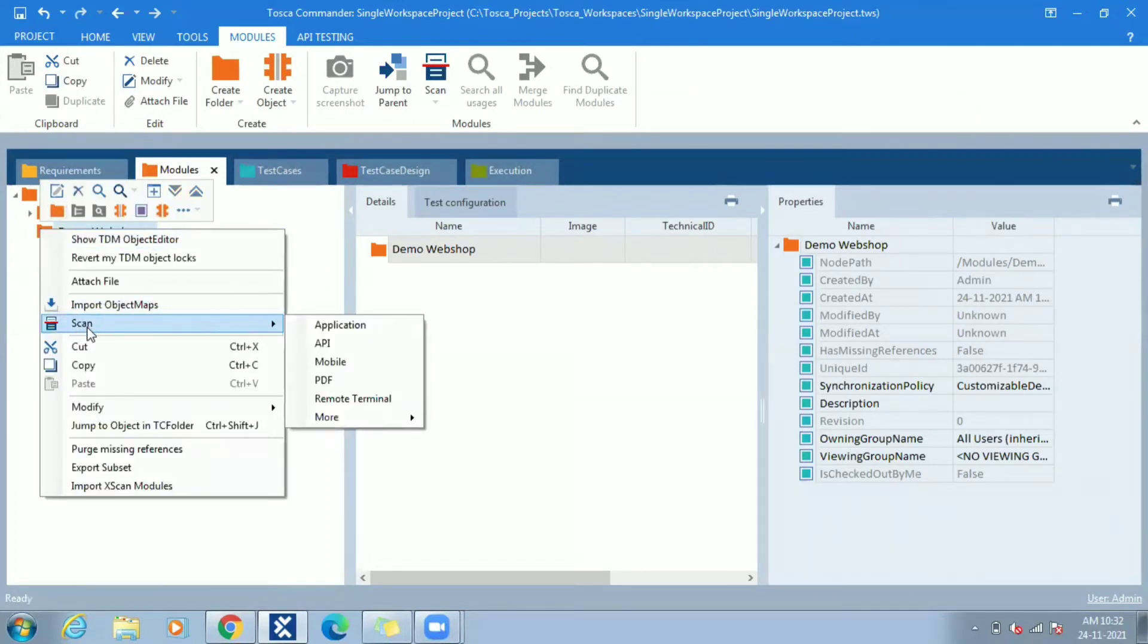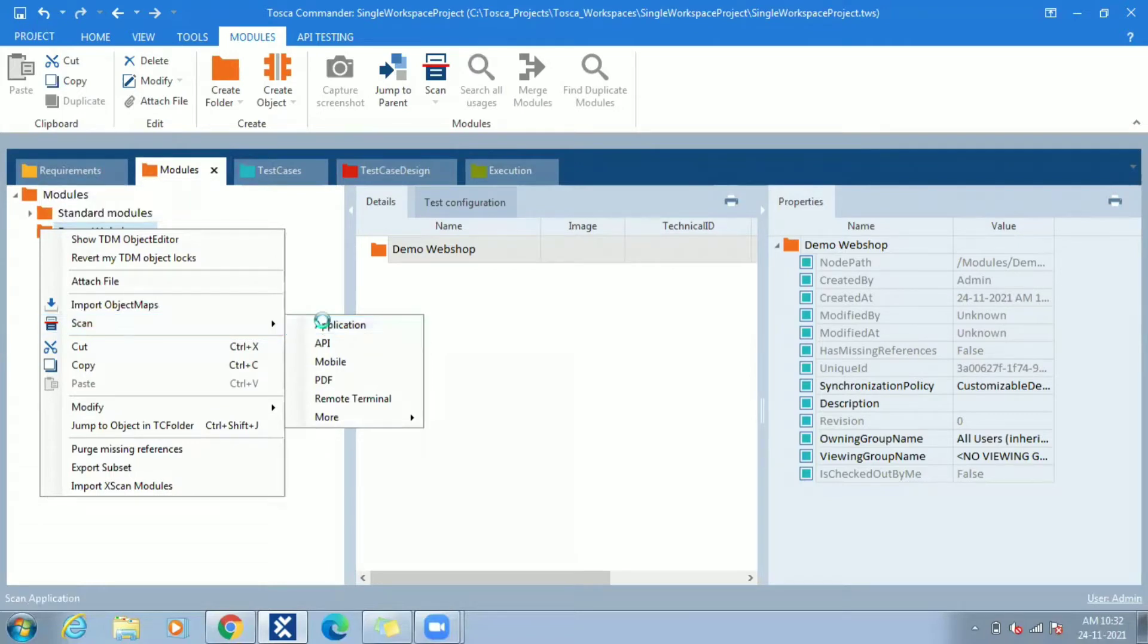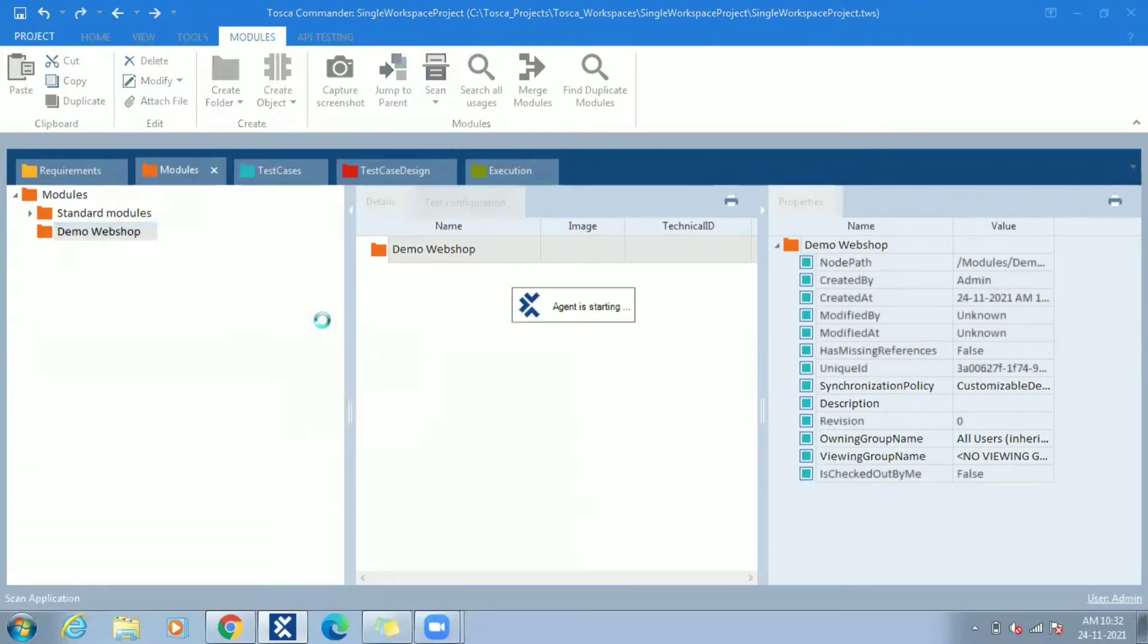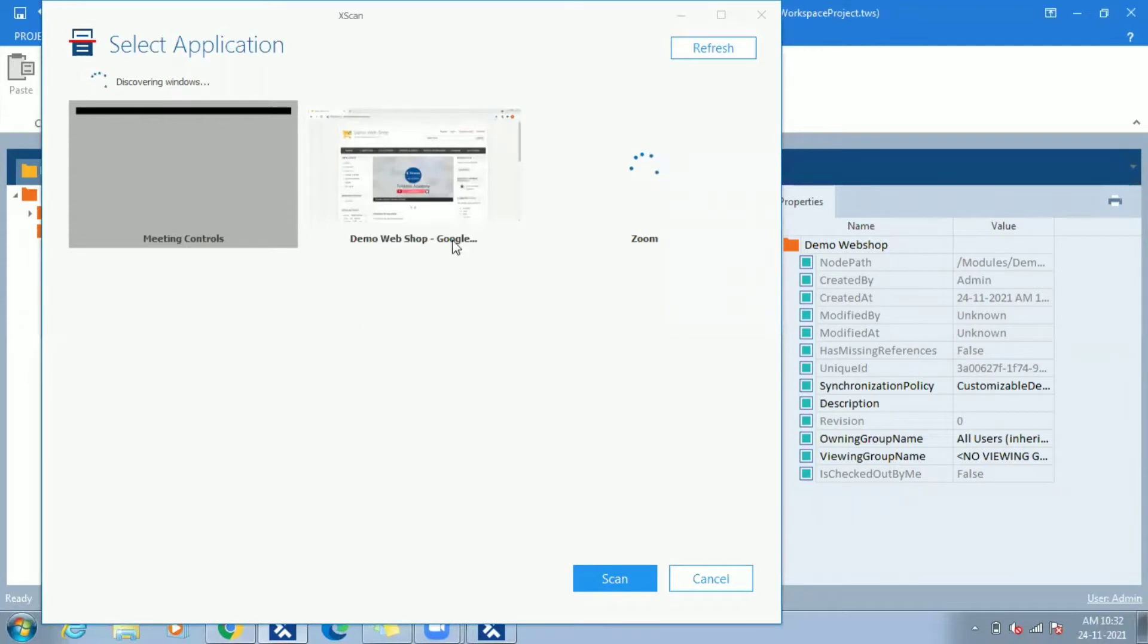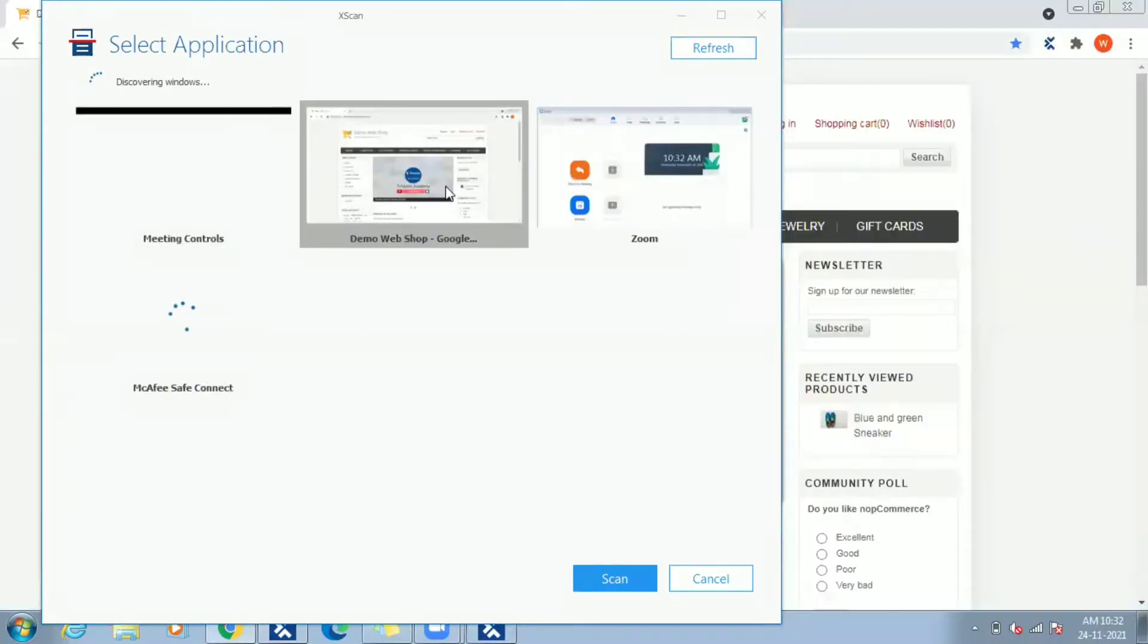Once workspace opened, go to More Tools and right click, select Scan Application Agent, start scan. Start scan window opened shows all applications discovered. Select Demo Webshop and click on scan.